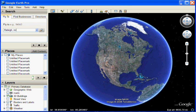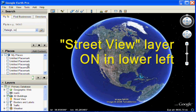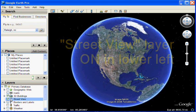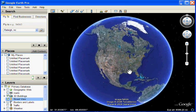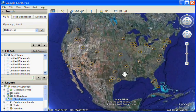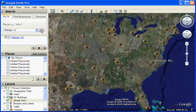When you first bring up Google Earth, if you look in the lower left, look for the Street View layer and turn this on. Once you do this, you'll see gold camera icons appear over countries that have Street View imagery available.